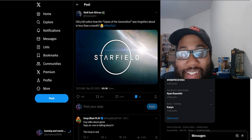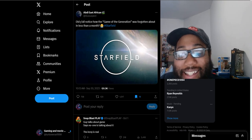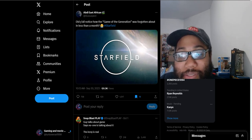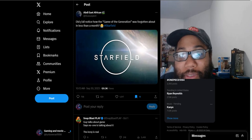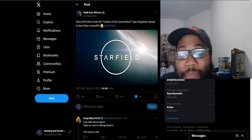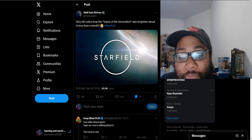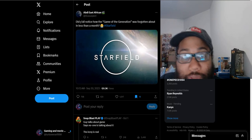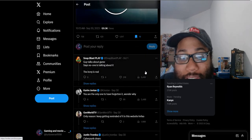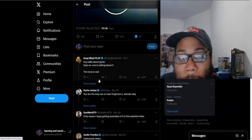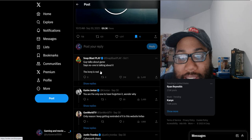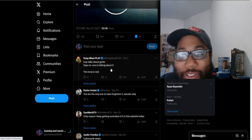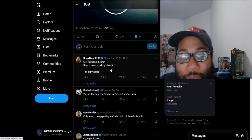Their obsession with Starfield is just insane, and the butthurt and salt from this game just because it's not on PlayStation platforms. No other game has gotten this much hate and vitriol and obsession besides Starfield, because this is a console exclusive on Xbox and PC. Let's see what people have to say about this ridiculous comment. 'Guy talks about game, says no one's talking about it. The irony is real.' Yes, definitely a lot of irony right there.